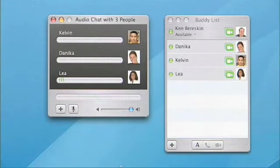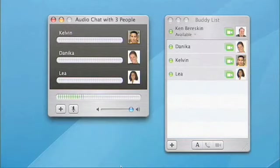This is the great new user interface for an audio conference using the new iChat. Notice how each person has their own individual audio VU meters — it makes it really easy to see who's talking at any time.